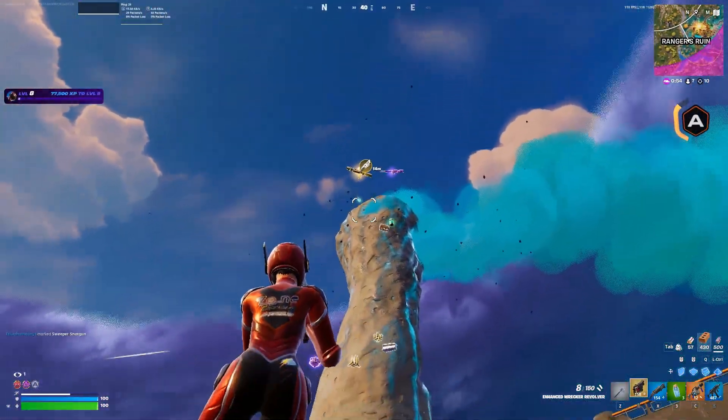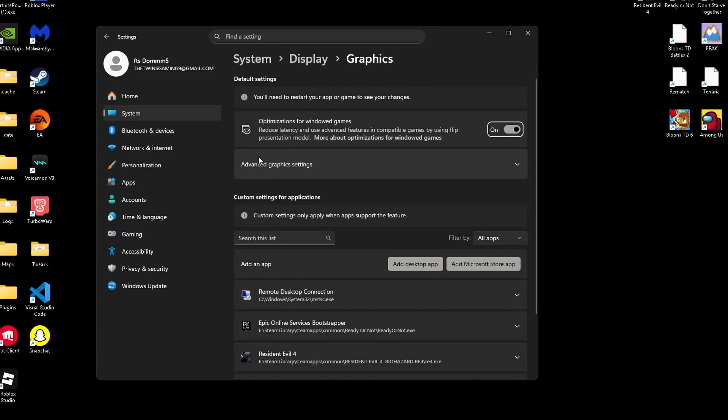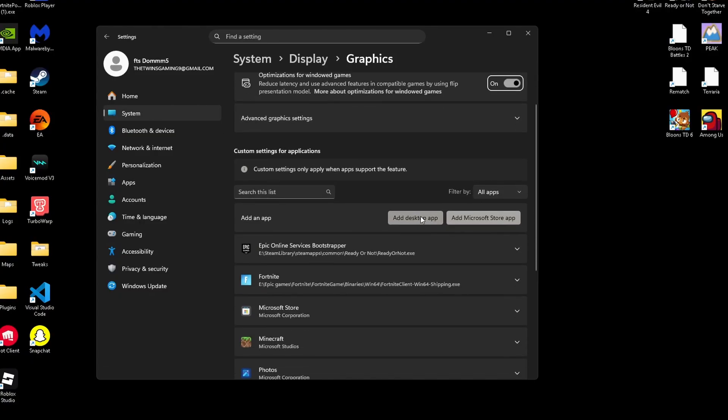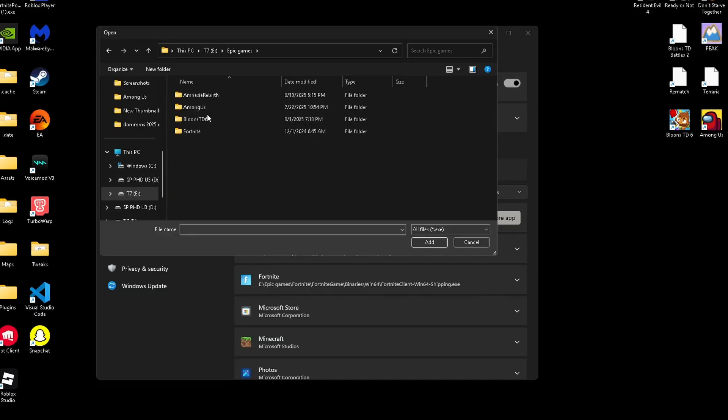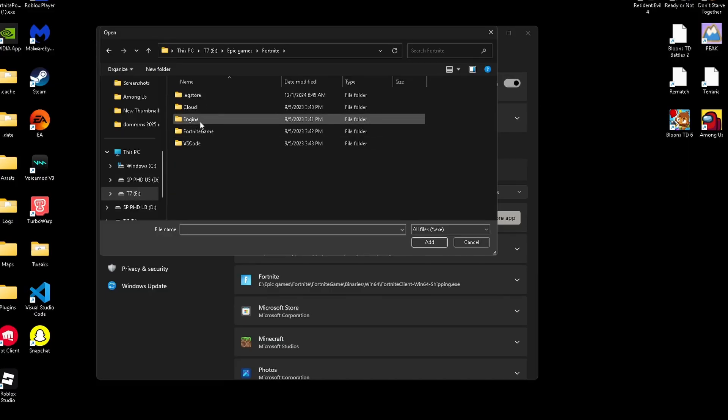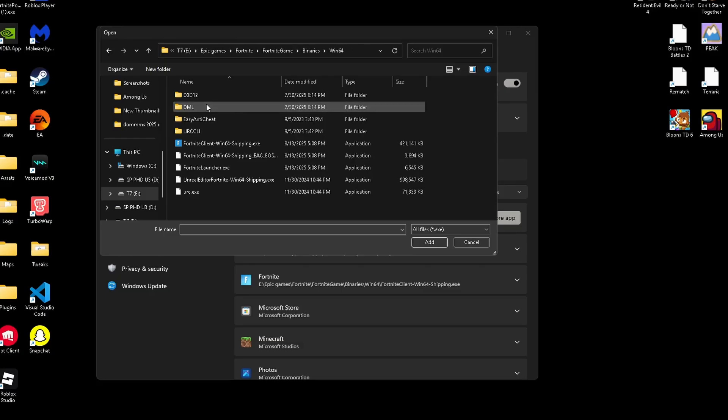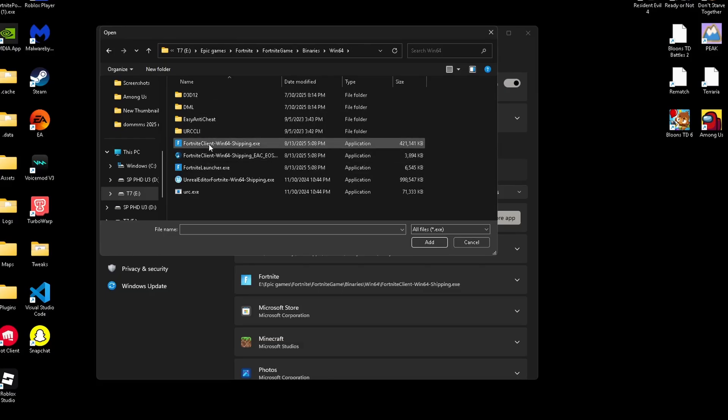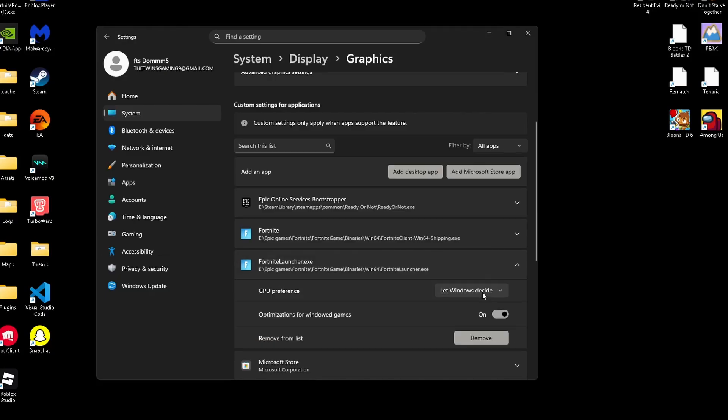Now, we're going to move on to our hardware acceleration. Inside of game mode, you can click the advanced graphics setting. Now, we're going to add Fortnite. You can find this easily by going to your drive where Fortnite is installed, clicking Epic Games, clicking Fortnite, clicking Fortnite Game, clicking Binaries, Win64, and scrolling down until you find your Fortnite Client and your Fortnite Launcher, and make sure all these are on high performance. This can lower input lag and smooth out gameplay.